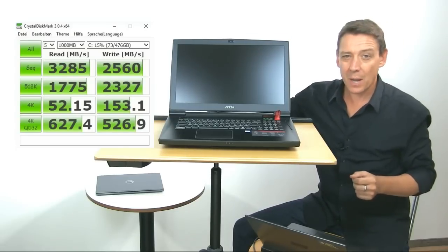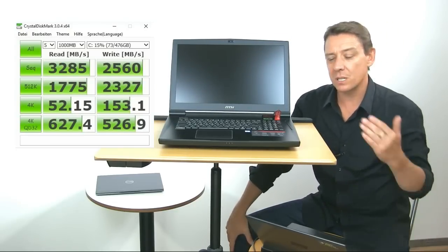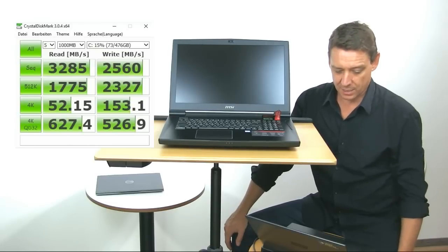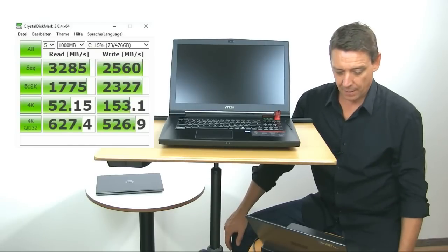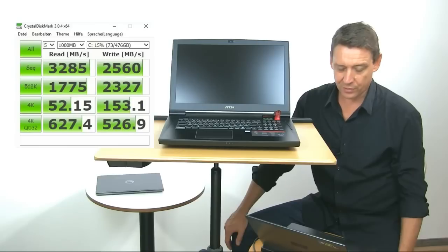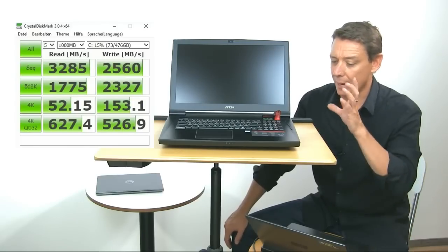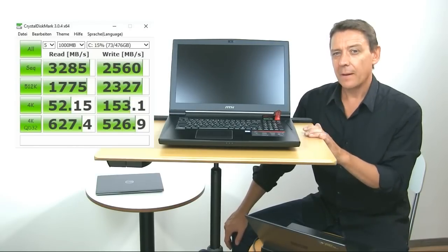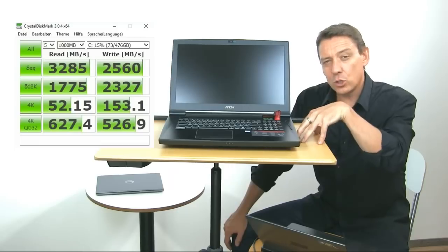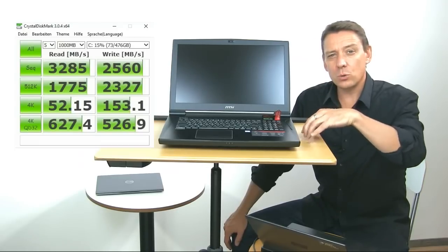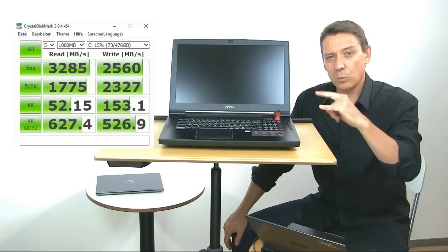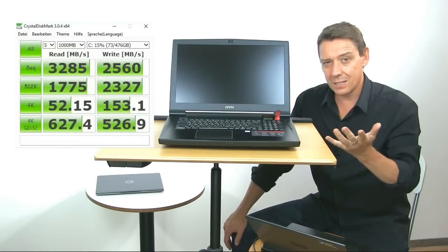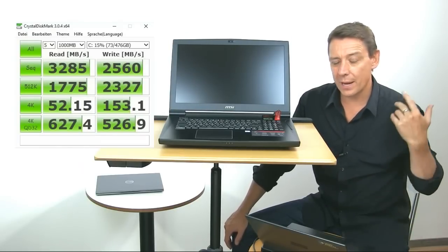That SSD is super fast. Look at that - 3.2 gigabytes a second maximum transfer speed. These are NVMe connected SSDs in here. And that 4K write speed, 52, 153 - really good. Nothing to complain about the SSDs here. You can, I believe, choose to switch it into a dual SSD device and switch off the RAID.